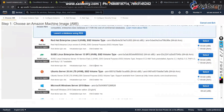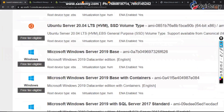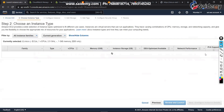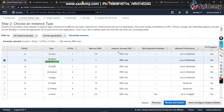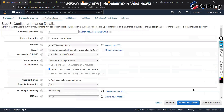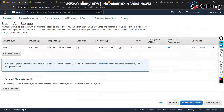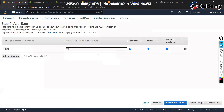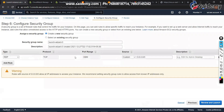Select any Windows instance. I would like to go with Microsoft Windows Server 2019. T2 micro is enough — more than enough. Number of instances: one. Here you can see the minimum is 30 GB. Give it the name 'Windows Web Server'.